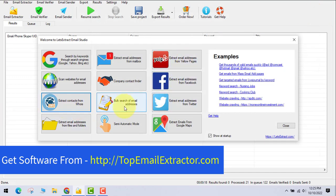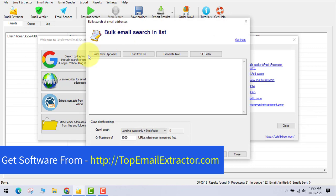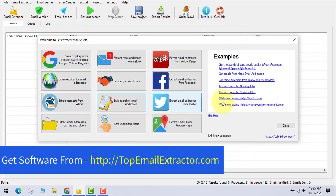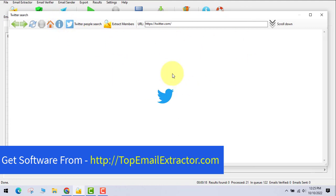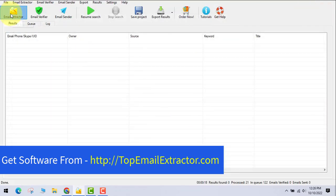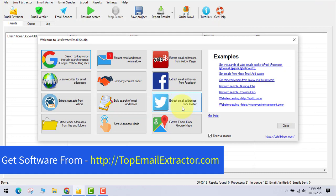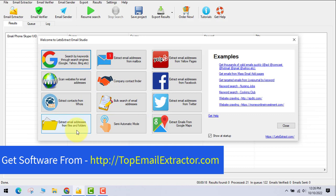Next is bulk search of email addresses, which can find emails from clipboard content, files, generated links, and articles. There's also a Twitter extraction feature: paste a Twitter URL and it finds all email addresses associated with that profile. Additionally, 'Extract from Files and Folders' is similar to bulk search but specifically targets local files and folders on your system.